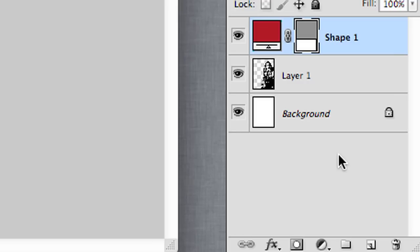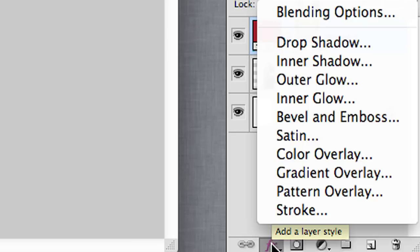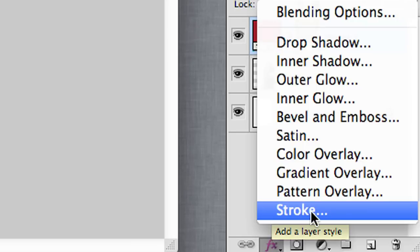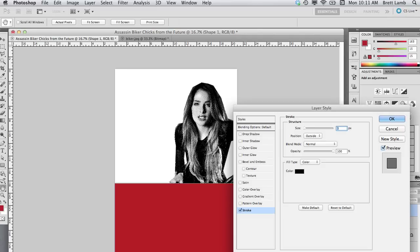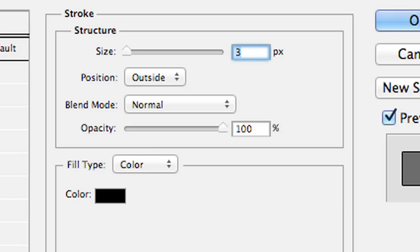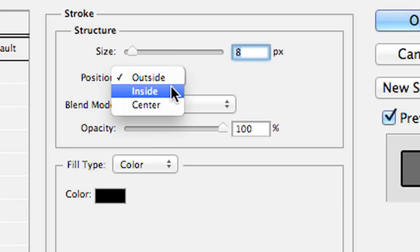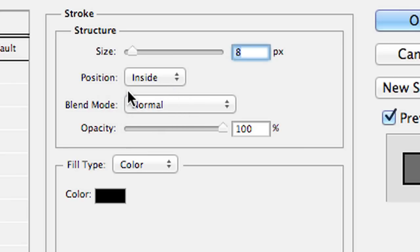Down the bottom of the layers palette, there's an FX drop-down menu. When you select a particular layer, you can apply different effects to it. I'm going to select Stroke to put a line around this object. I'll make the colour black, and I want the line on the inside of this object so I can actually see it. As I increase the size, you'll notice it appears on the image. I'm going to hit OK.